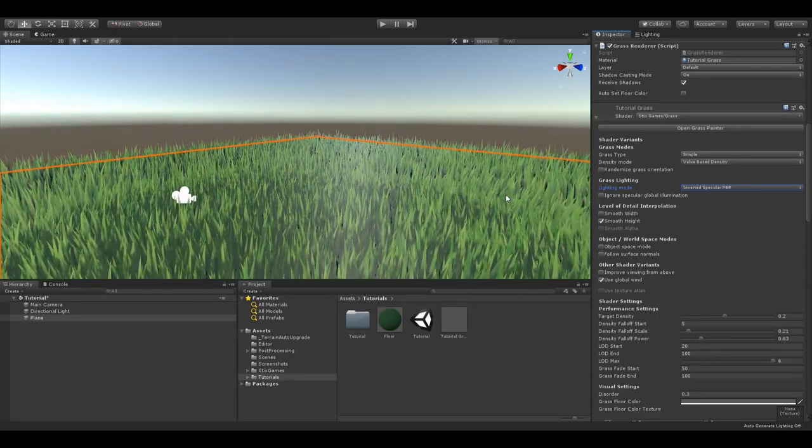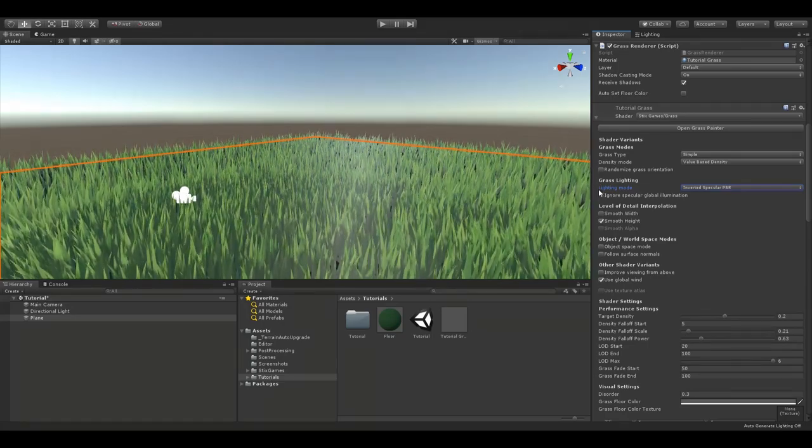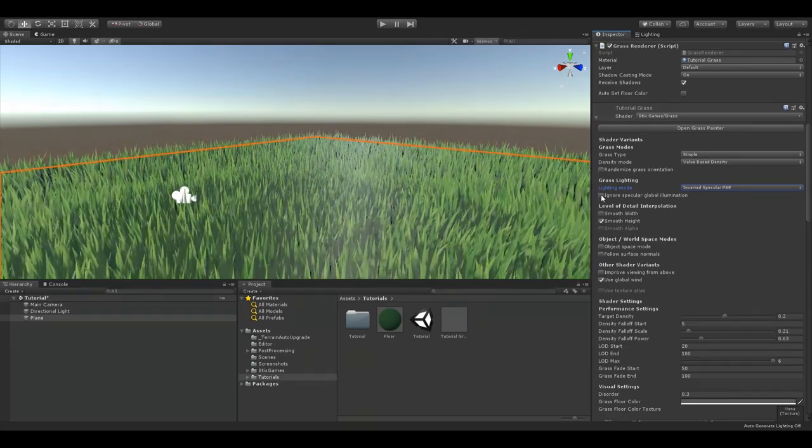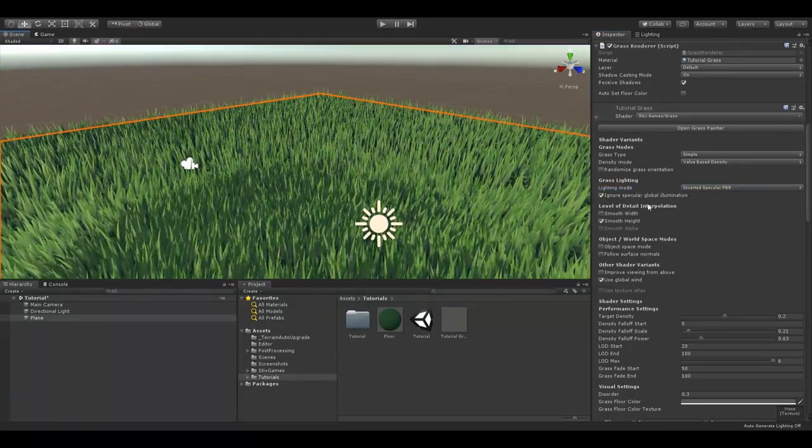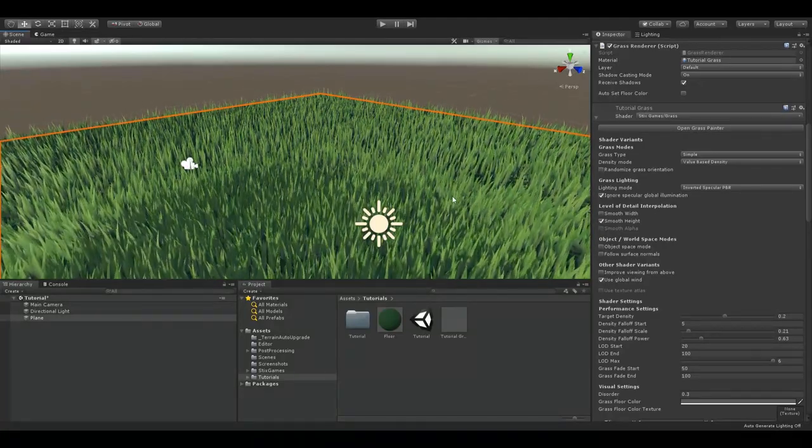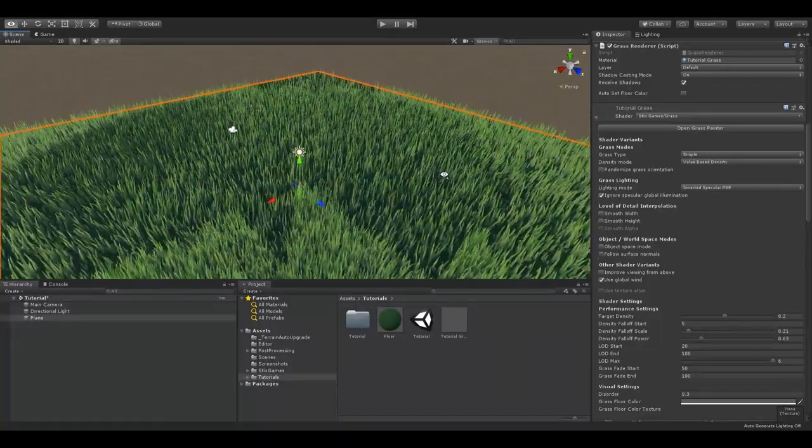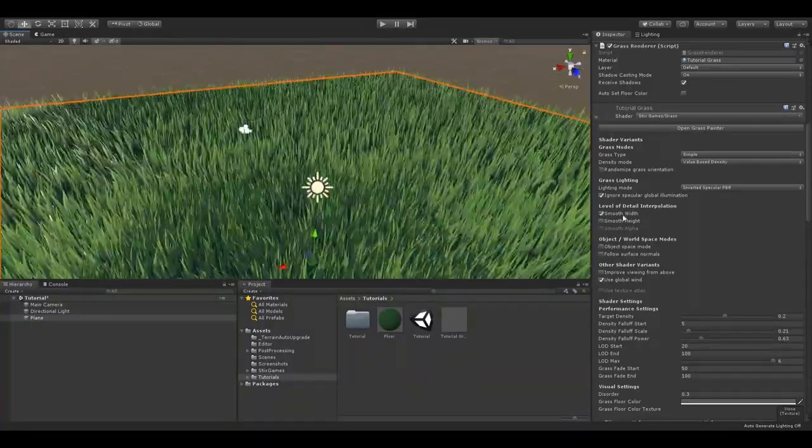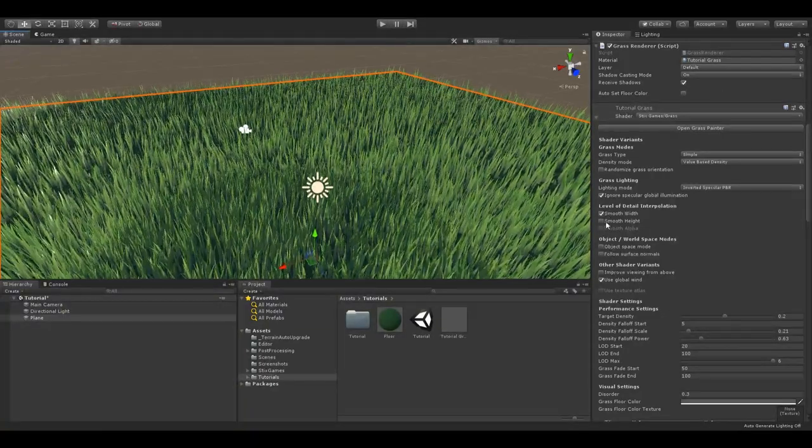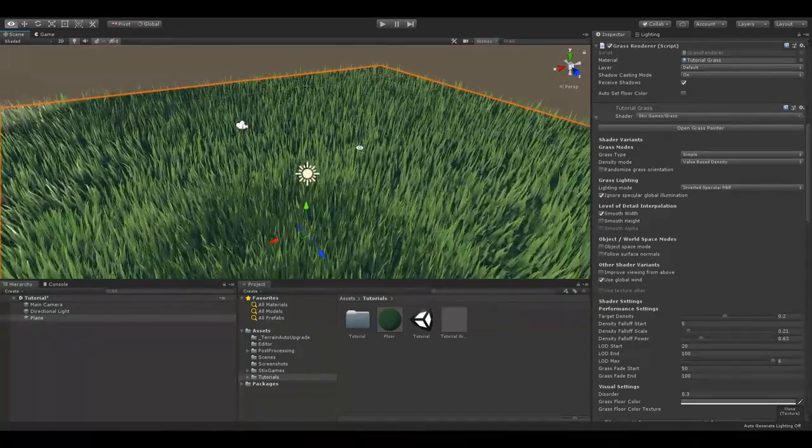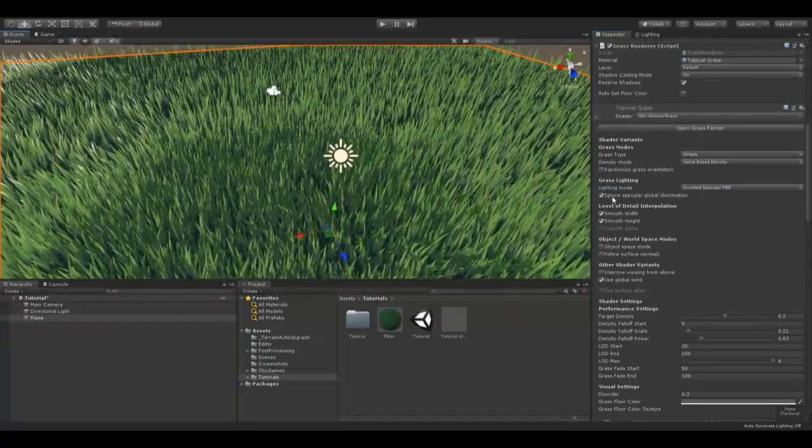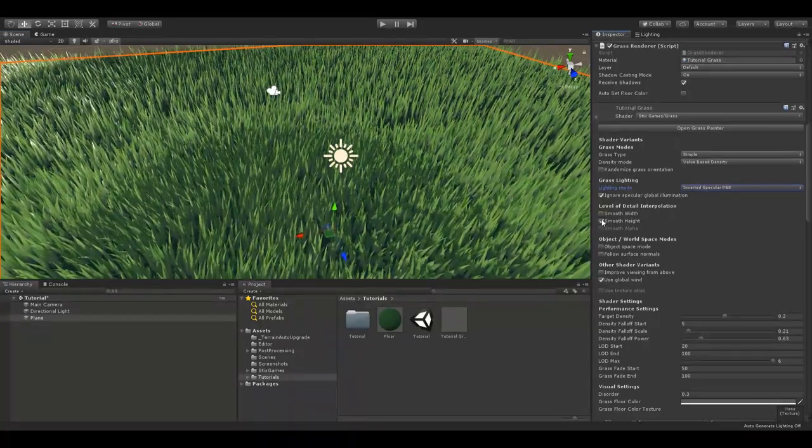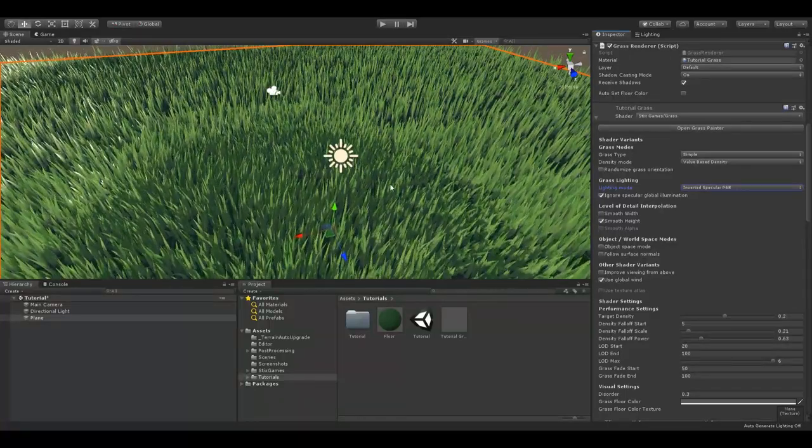With some material settings, specular global illumination can cause very strange lighting artifacts. You can just disable it with the ignore specular global illumination setting. The level of detail interpolation modes change how the grass smooths between each level of detail. When all three modes are disabled, the grass pops in and out very obviously. The smooth width and height modes obviously do just that. They change the width or the height of each blade of grass while changing level of detail. Smooth Alpha uses the textures transparency, which isn't possible with our simple material right now, but it works the same way.